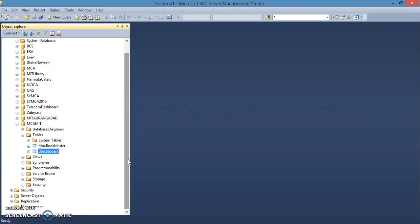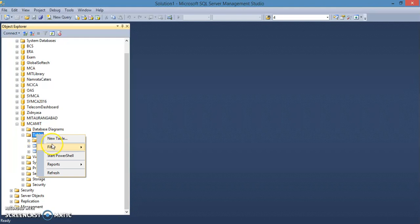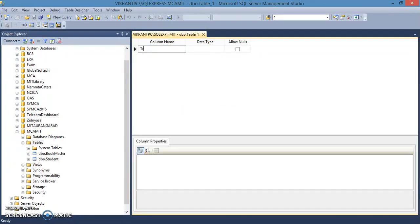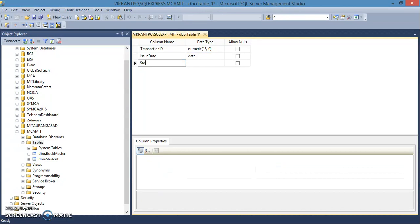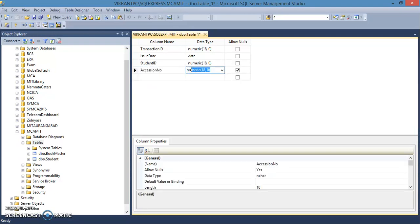The next important table is the issue master table — a relational table. One student can have multiple books and one book can be issued to multiple students, so this is a many-to-many relationship. Create a new table with transaction ID as numeric, issue date as date, student ID with the same data type as in student master, and accession number.